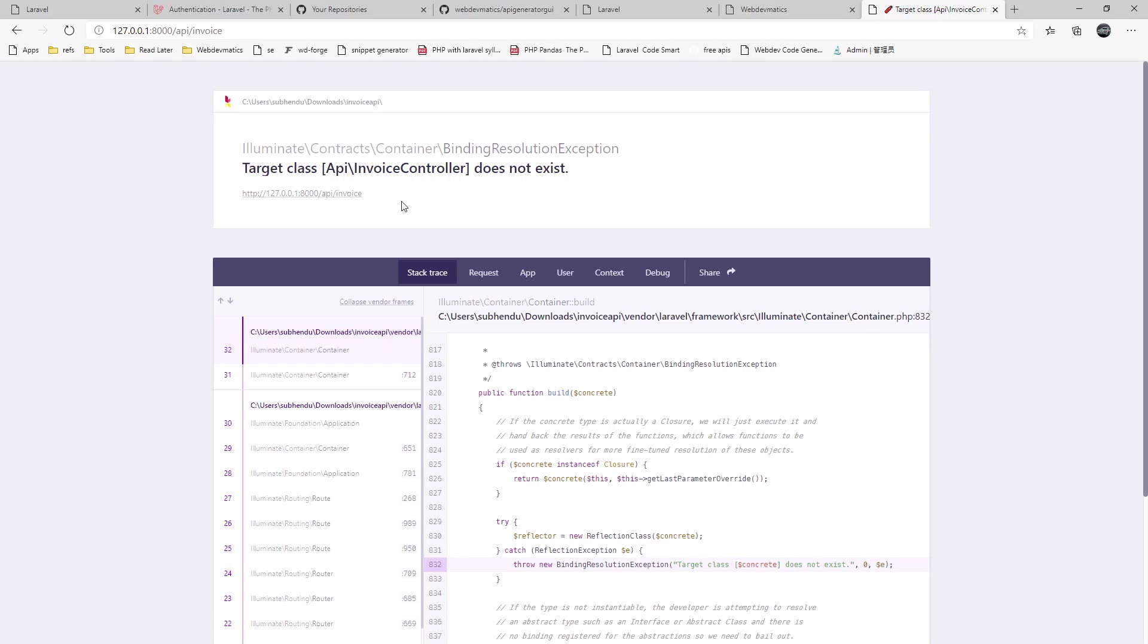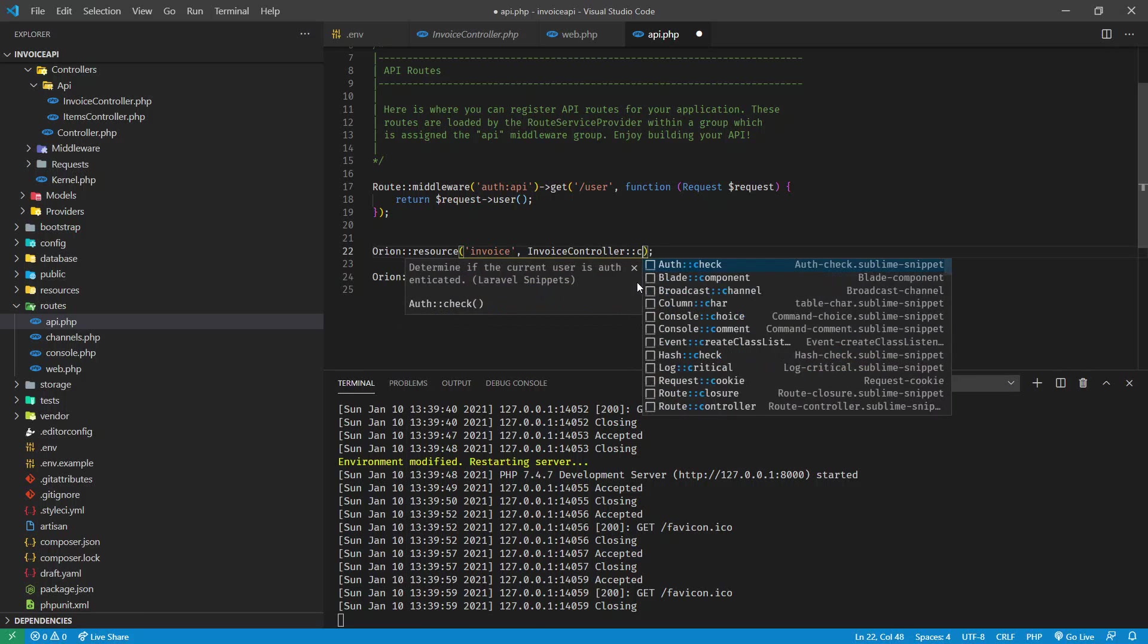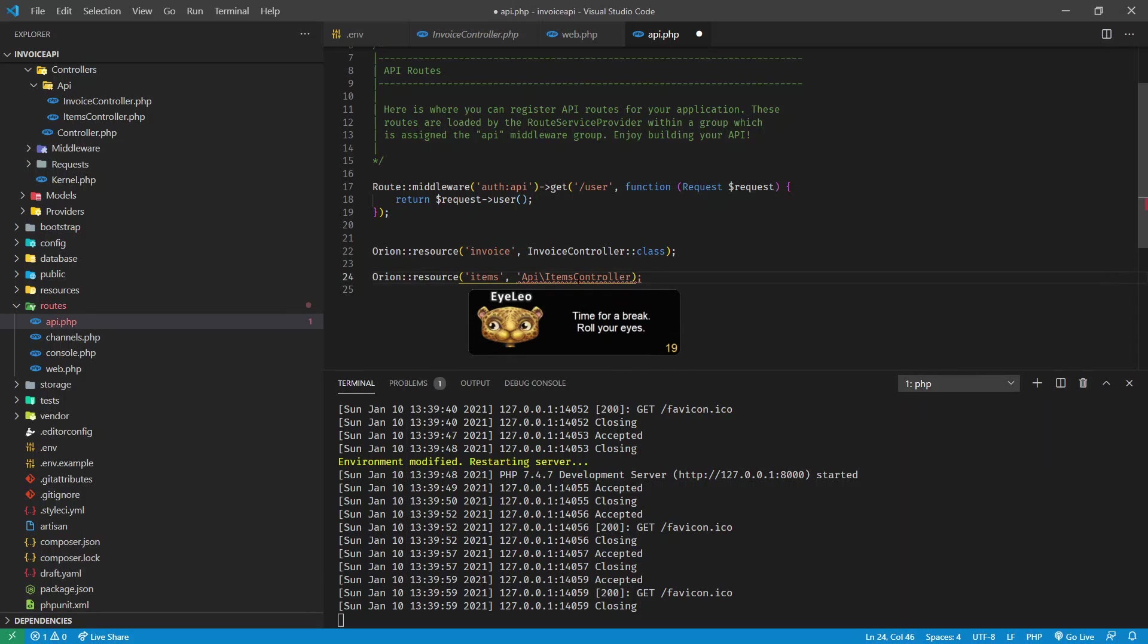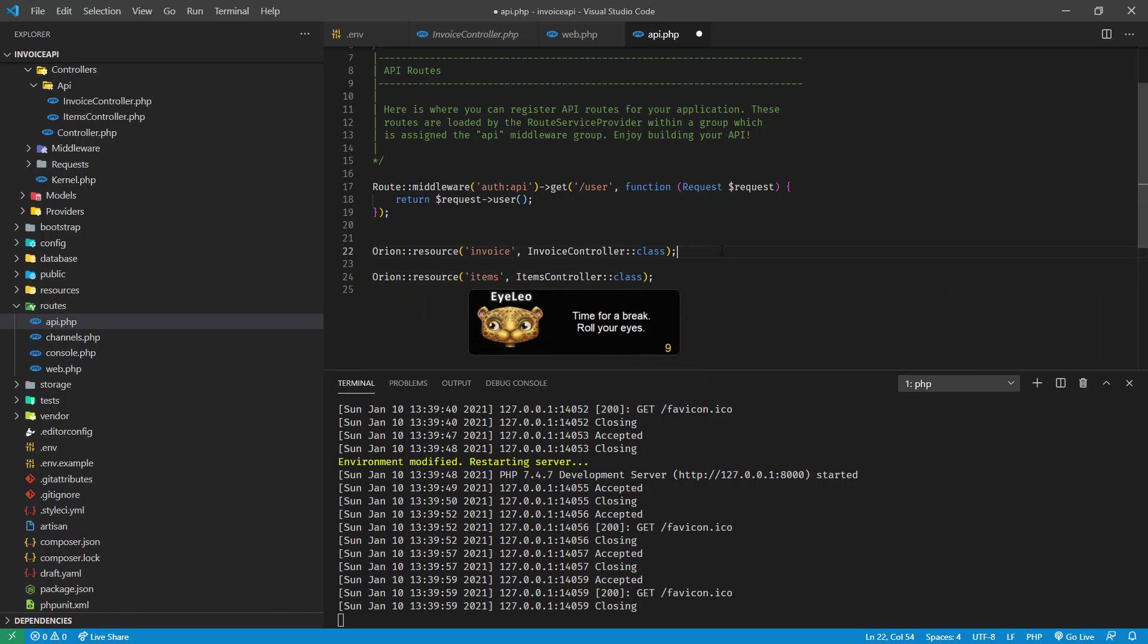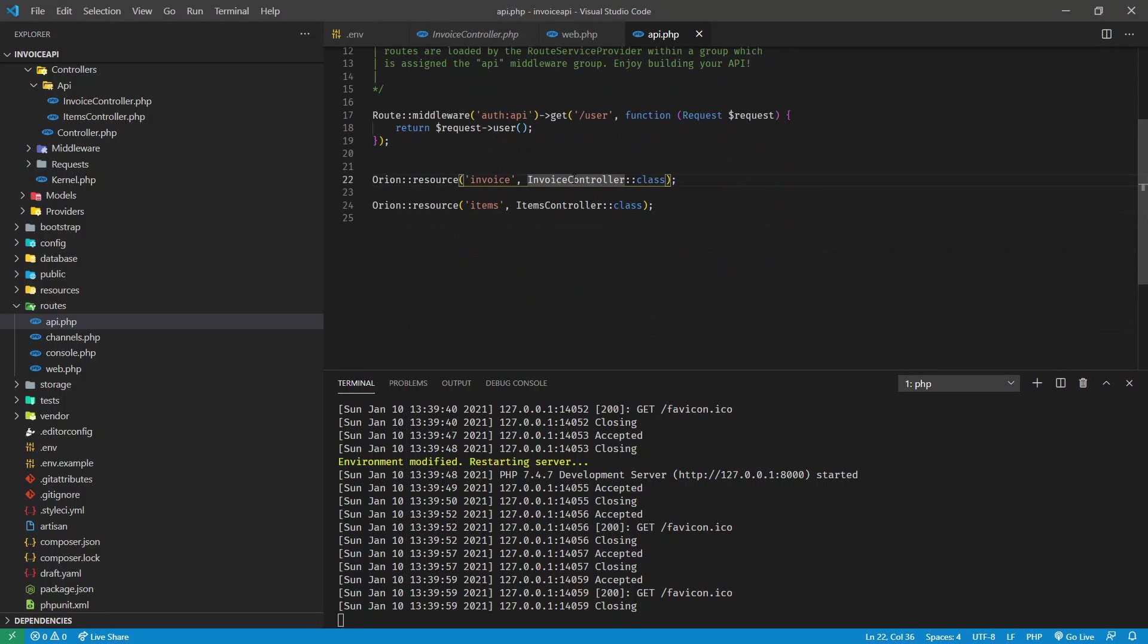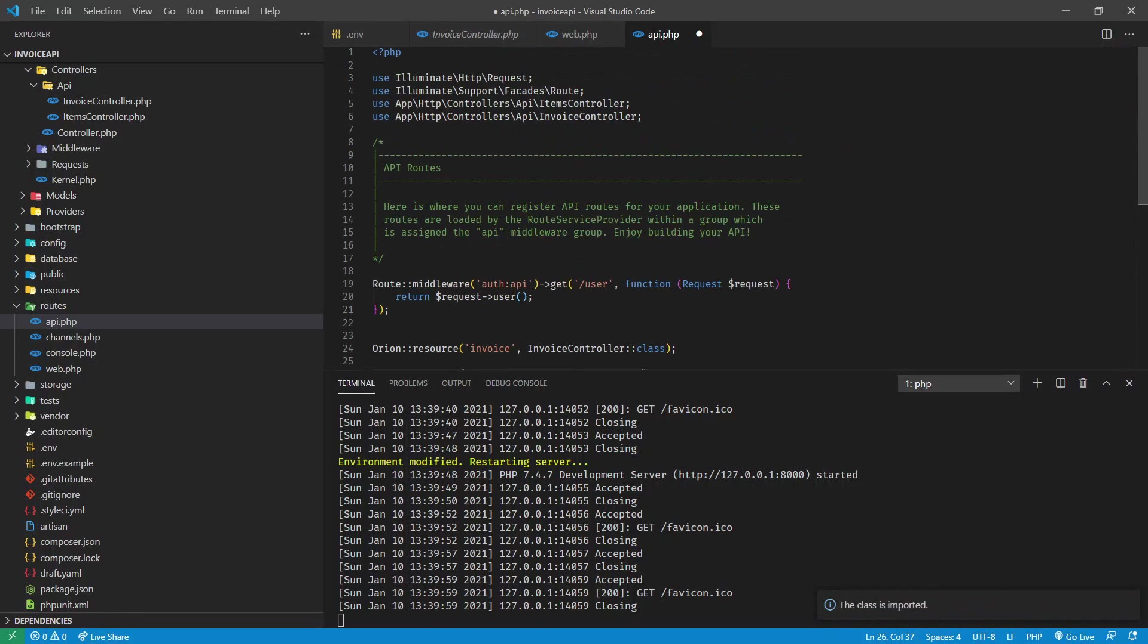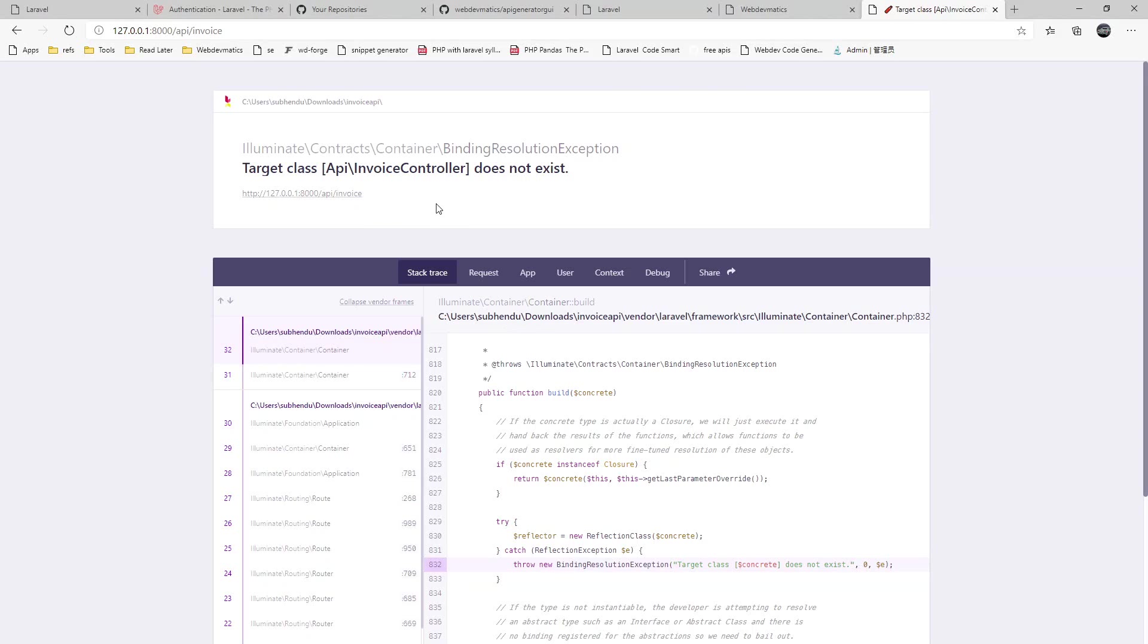Invoice controller doesn't exist. Route definition is slightly changed in Laravel 8. So that's why we need to do like this. Same thing for invoice and item controller. So everything else is same for Laravel 8, just route definition you need to update it. Now if we visit API slash invoice we can get all the invoice. There we go. Currently there is no data.